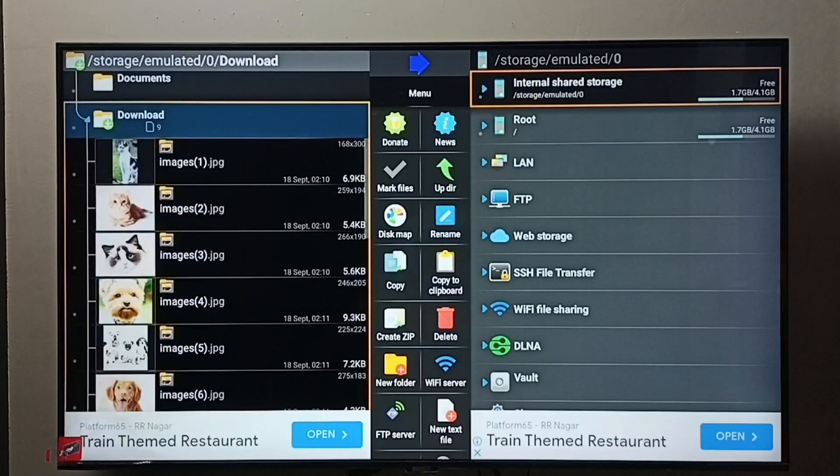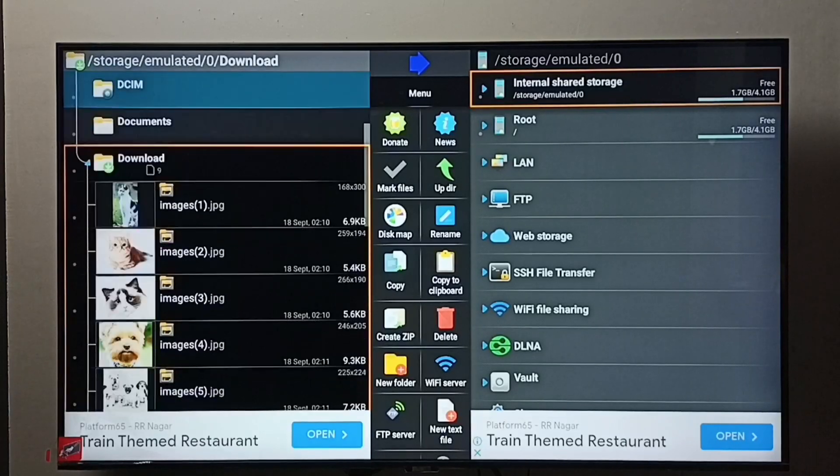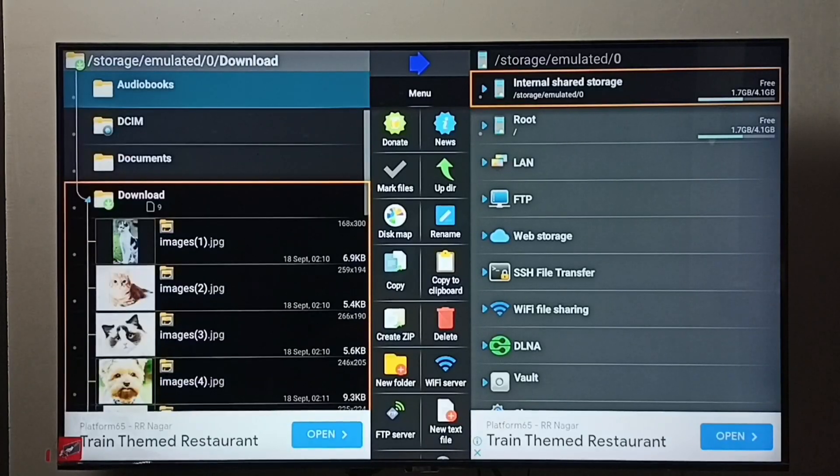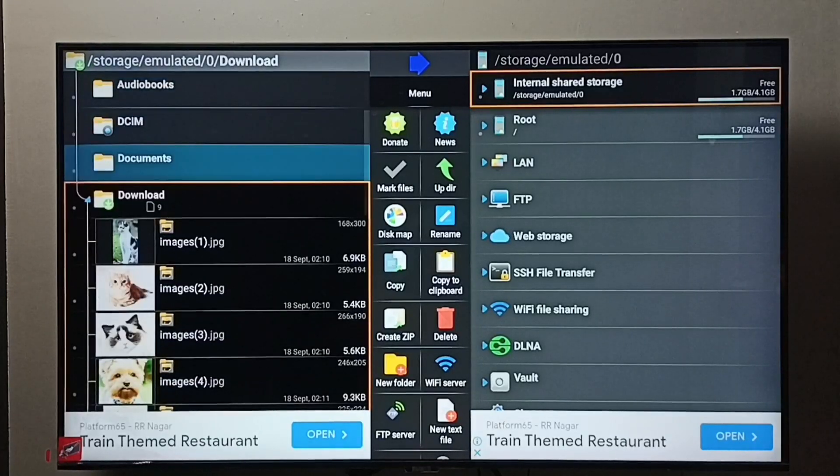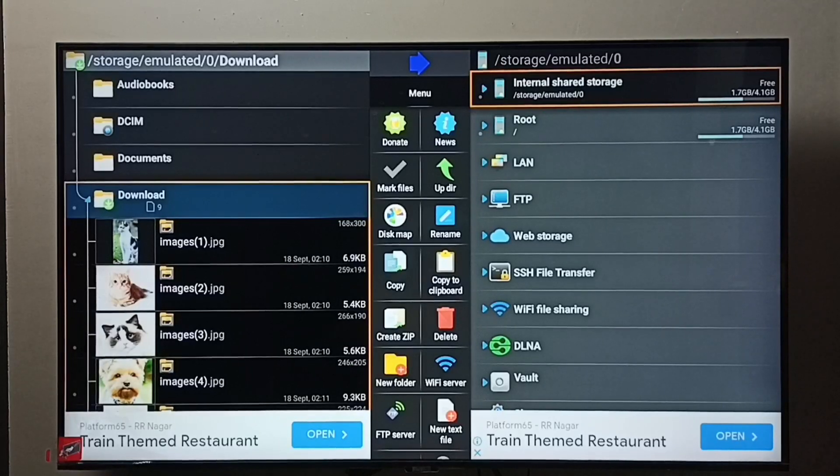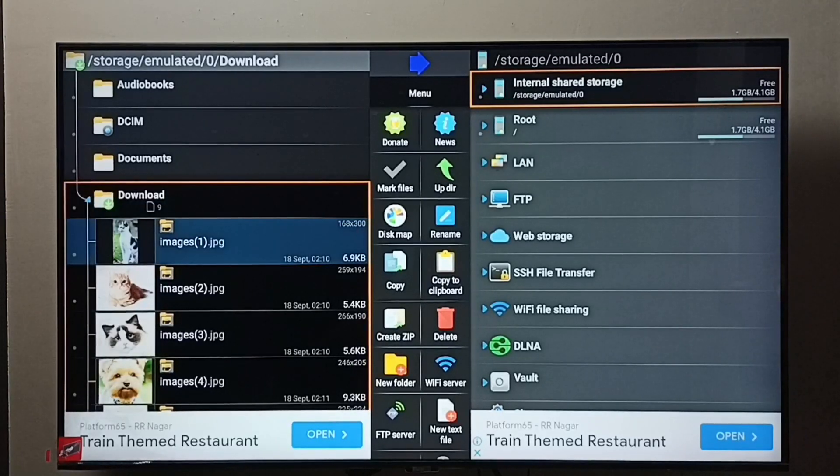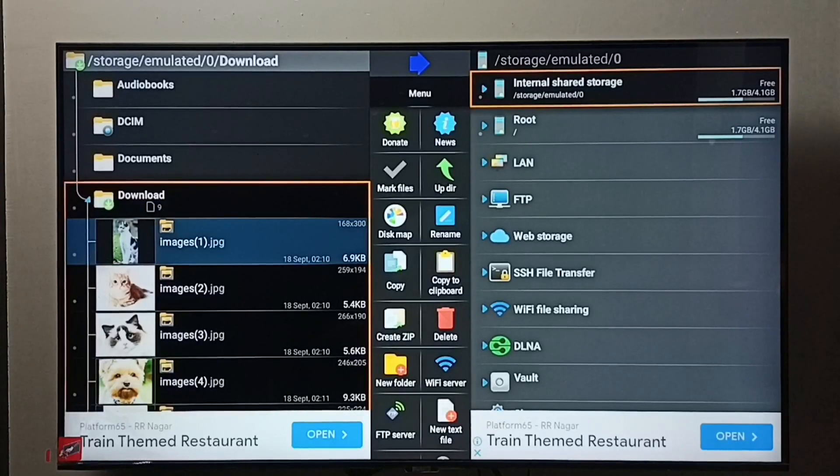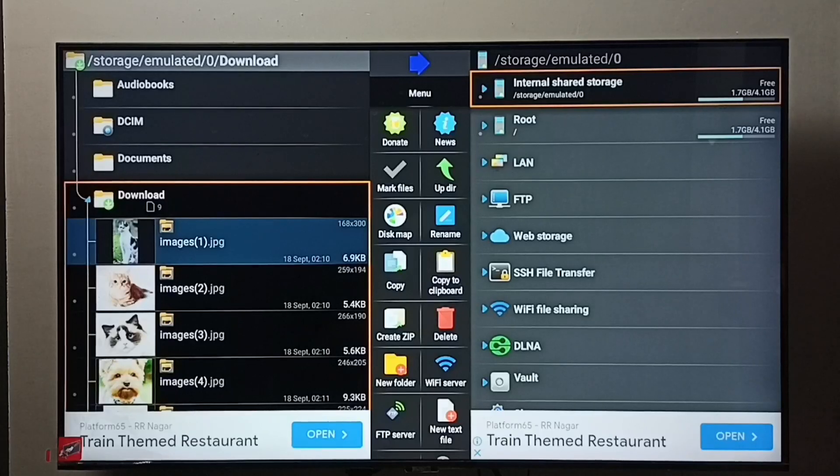Then go to the location where we need to delete the file. I am going to delete one image from this download folder. Go to download folder, then select the image which we need to delete.